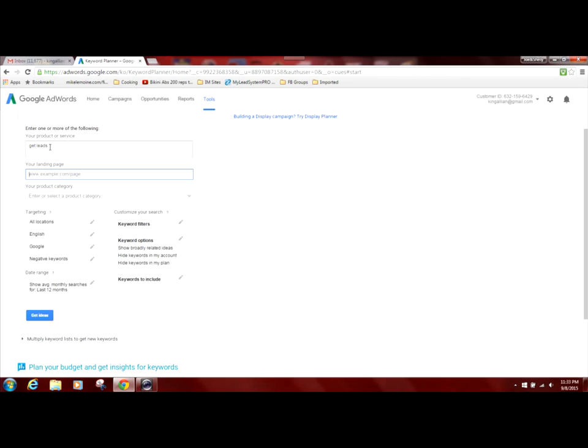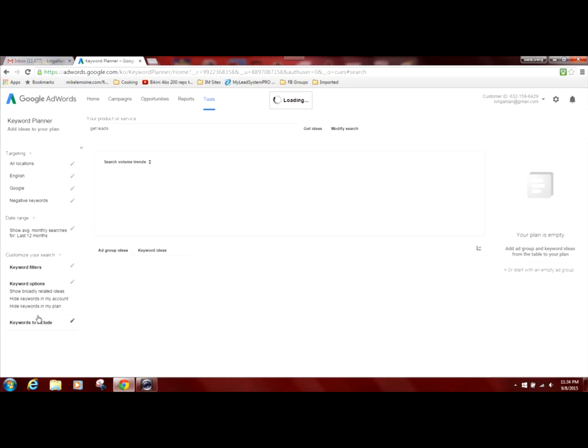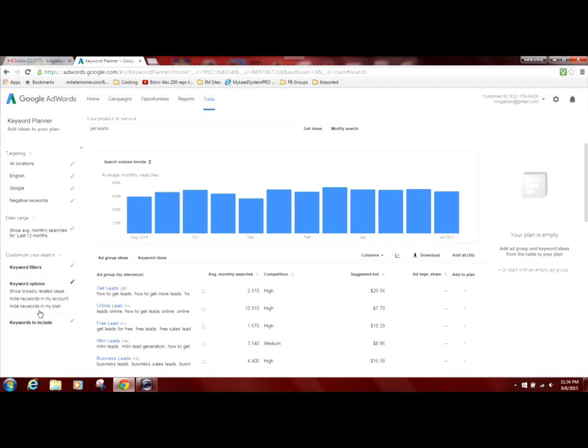So again, we're going back to the top under your product or service. And we're looking for keywords that reference get leads. So we're going to click on get ideas. And it's going to go out and search for all phrases and keywords associated with get leads.